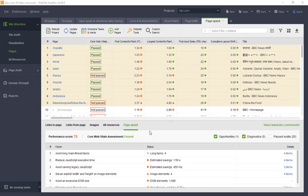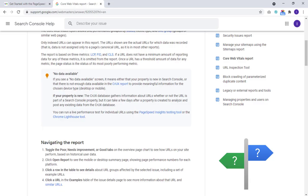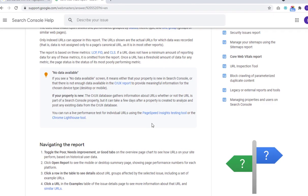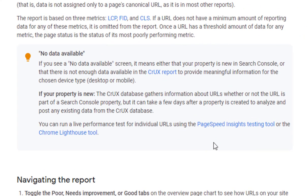If data isn't populated against some URLs for Core Web Vitals, then it'll be because there isn't sufficient real-world data for these pages.